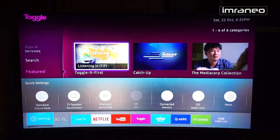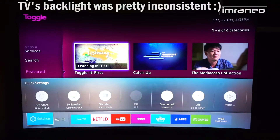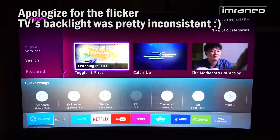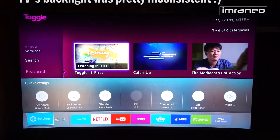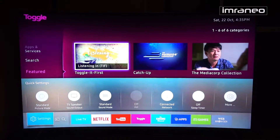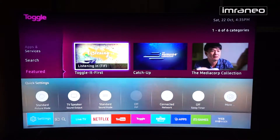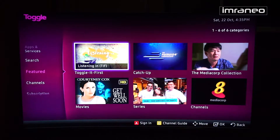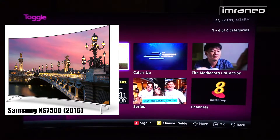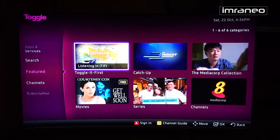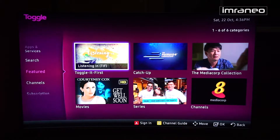Hey guys, this is Imranio here and I'll be showing you the new Tizen OS 2.0, also called Tizen TV in some places. The TV I'm using is the KS7500, Samsung's SUHD 2016 model. They made some changes from the 2015 JS series which I reviewed last year, and overall I really like the changes they did.